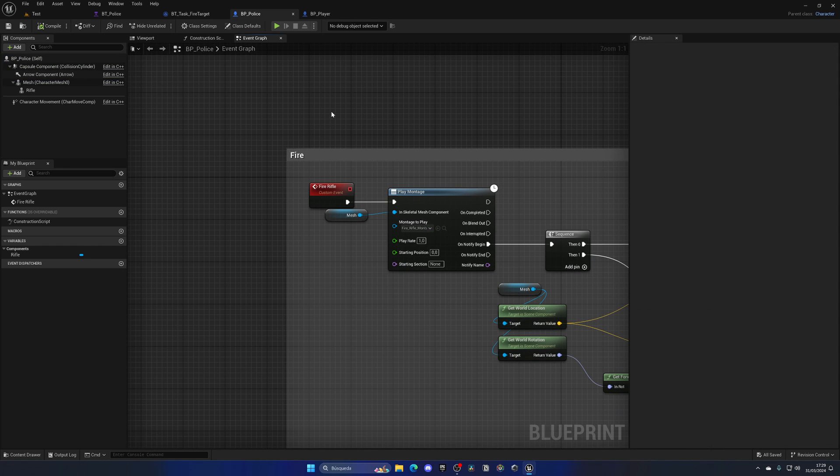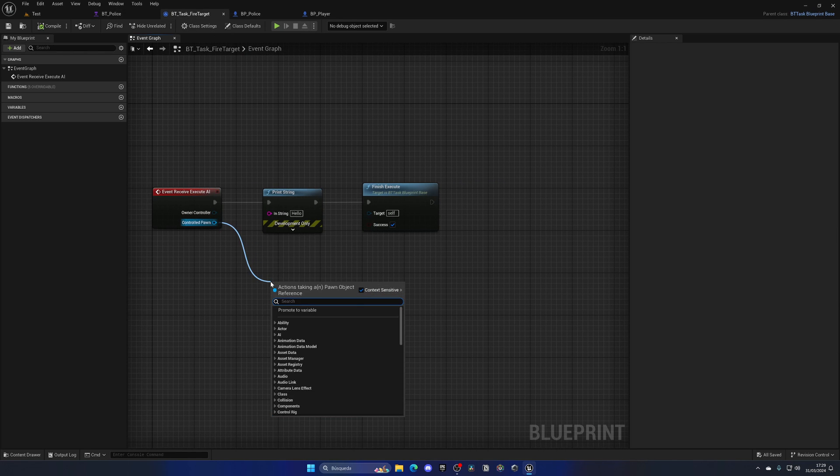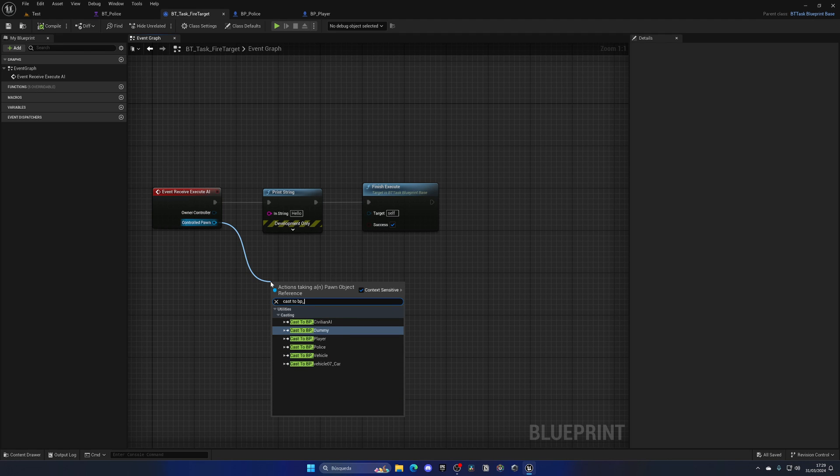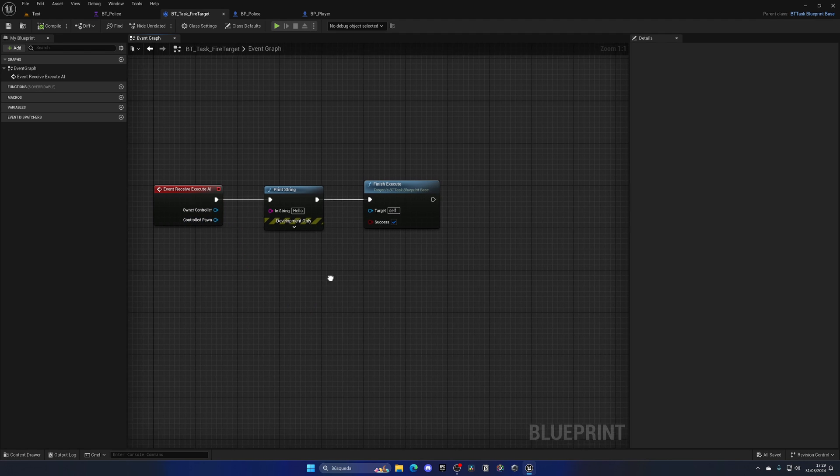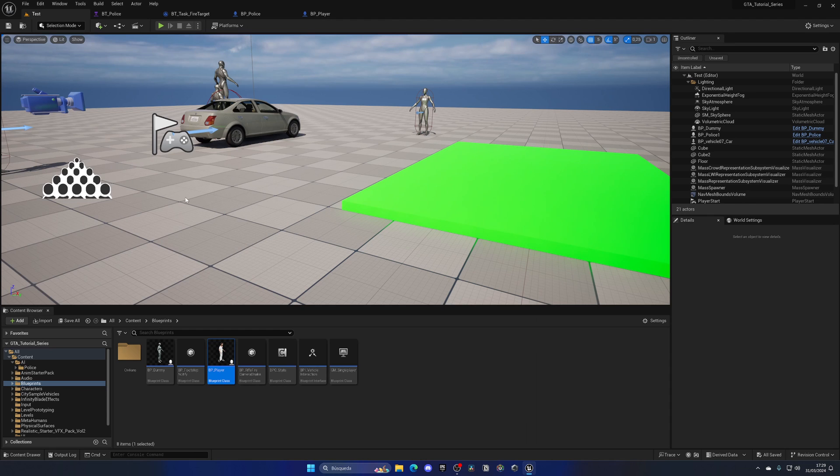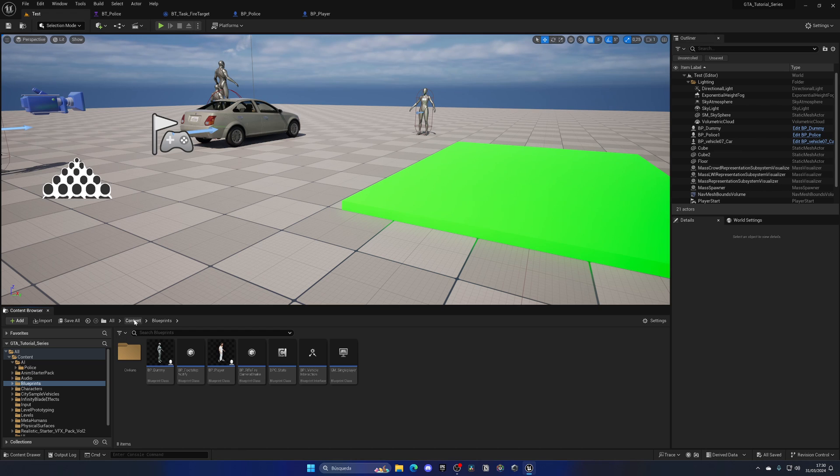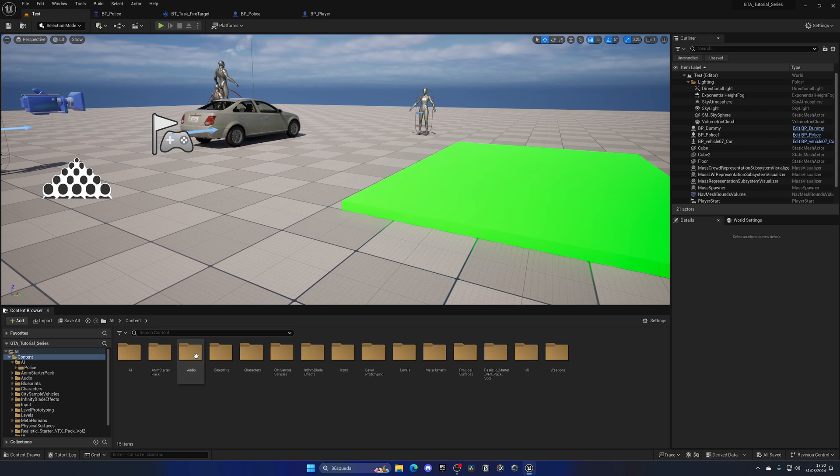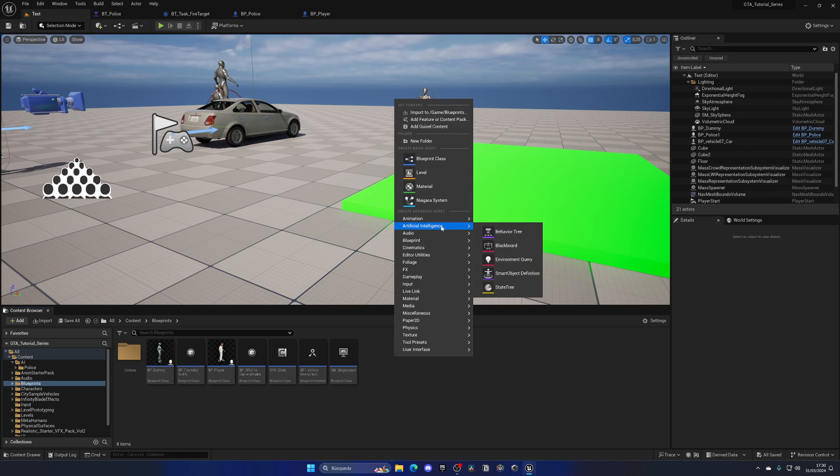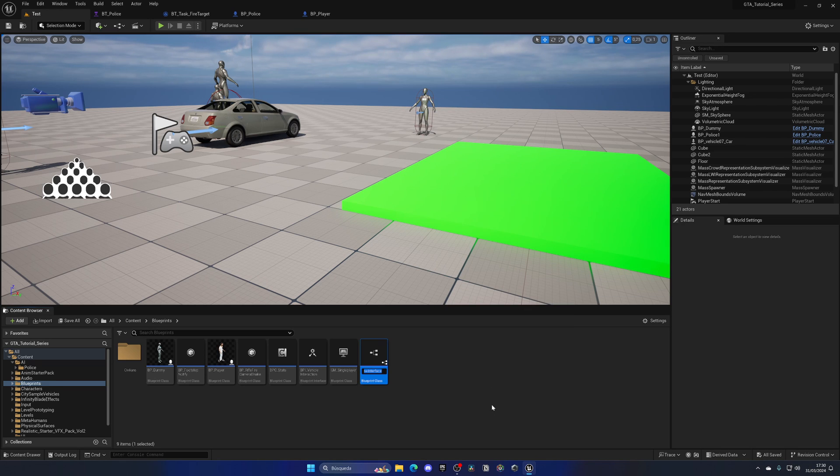But now, of course, we need to go ahead and call this fire event. But in this case, I'm going to make it more universal. And instead of going to the task, getting the controlled pawn and doing a cast to BP police, we're going to go ahead and create an interface. So everything will be more organized and we can reuse this logic for more blueprints and not only the BP police, and also use performance in general. So I'm going to go into the blueprint section, right-click and create a new, under the blueprint section, blueprint interface.